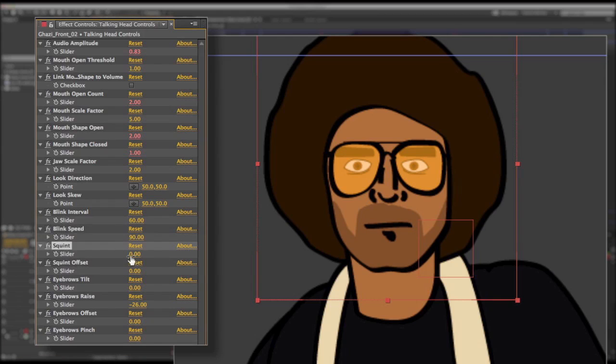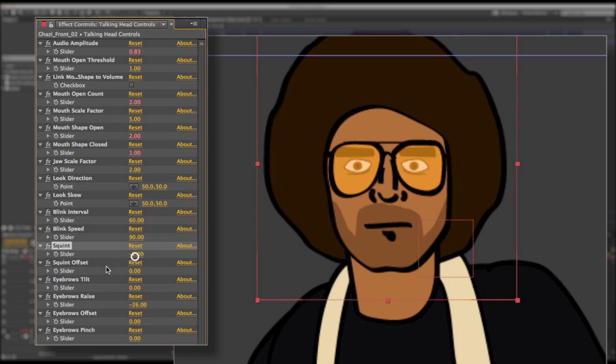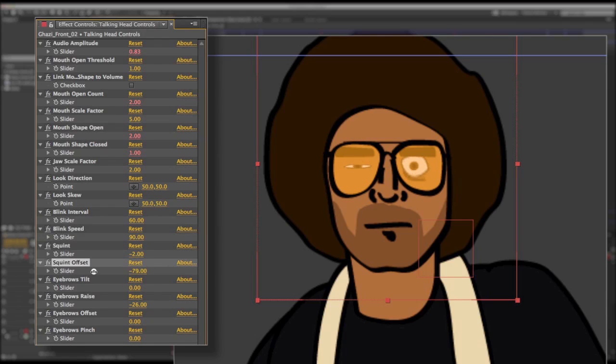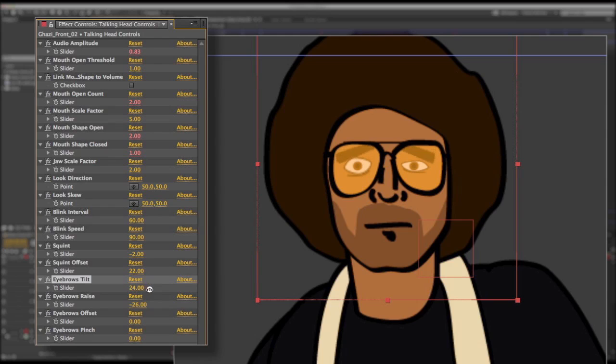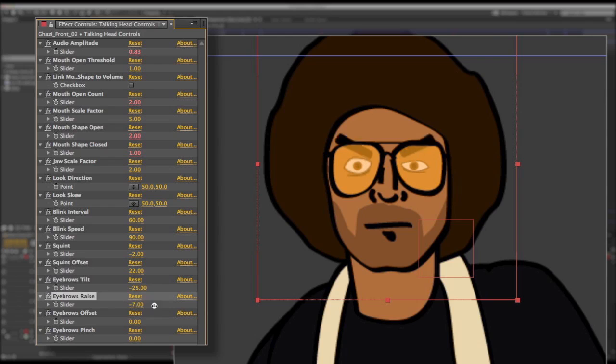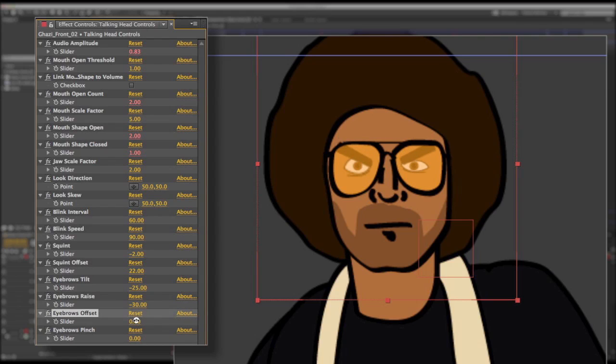You have a control here so you can adjust the squint. So adjusting this will make the eyes larger or smaller. Adjust the squint offset so you can get that cool Invader Zim offset eyeball crazy eyes thing going on. You have controls for the eyebrows. You can tilt them. Now these are pretty much all the same controls as in the previous version. None of this has really changed. You have the eyebrows offset.